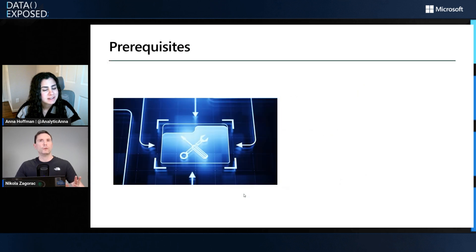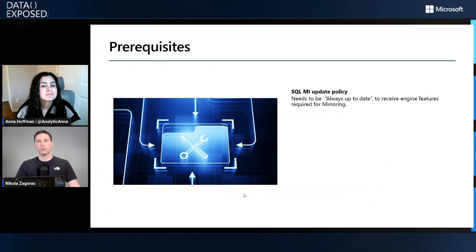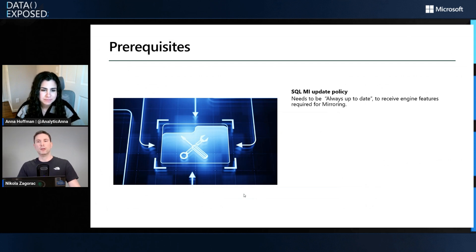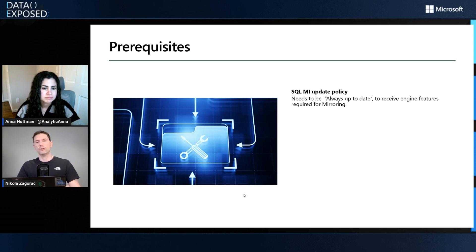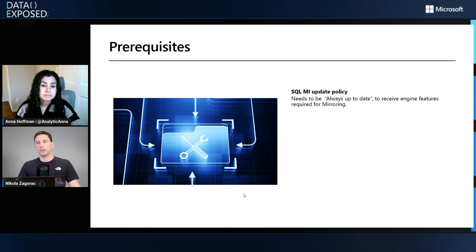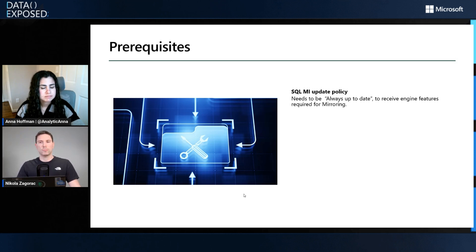What do you need to get going with SQL MI mirroring? First, the update policy we just touched upon. Have it set to always up to date. If you have it on SQL Server 2022, you're not getting new engine features, only updates to bug fixes, security, and platform features. So have this in mind.